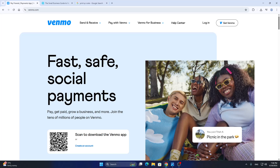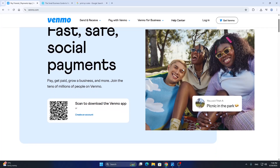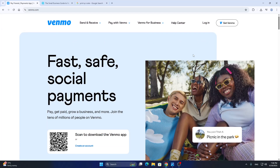First things first, we're going to open up the official Venmo website right here at venmo.com if you have not already. After opening it up, you'll be greeted by the main page right here — this is going to be the home page from where we can get started.